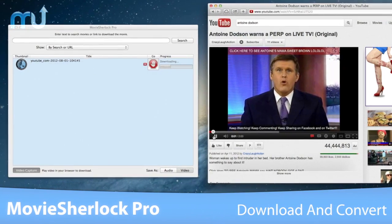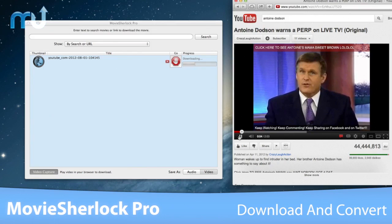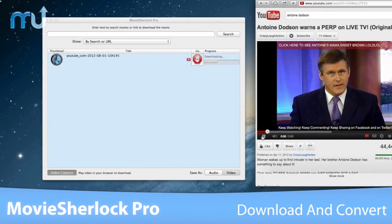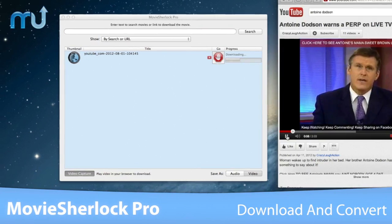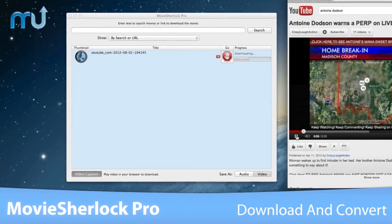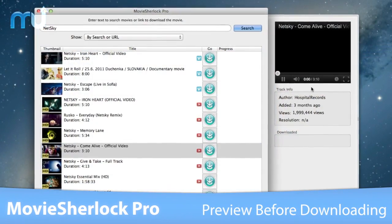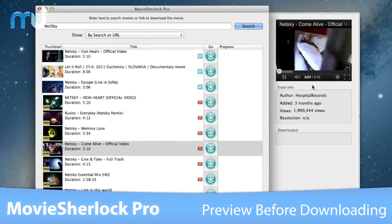MovieSherlock Pro can download any video stream detected by your web browser and converts it to a high-quality MP4 video ready for iTunes. You can also preview any video in the application before downloading.